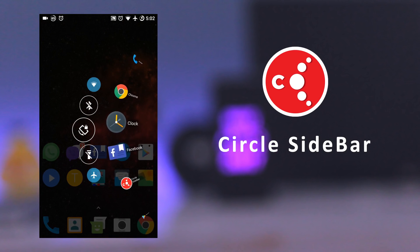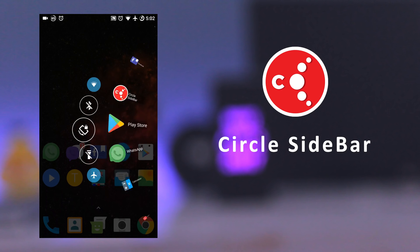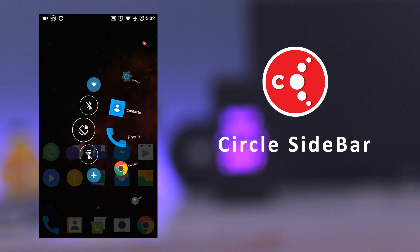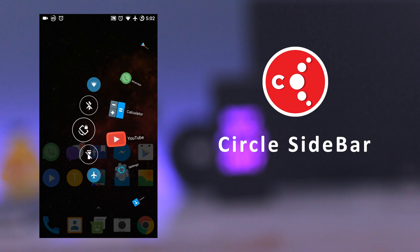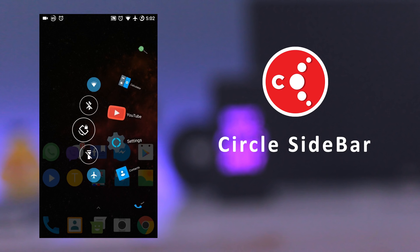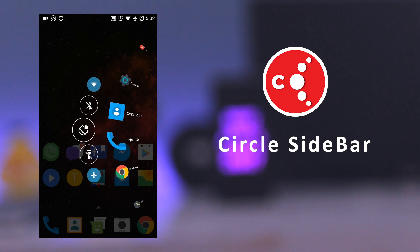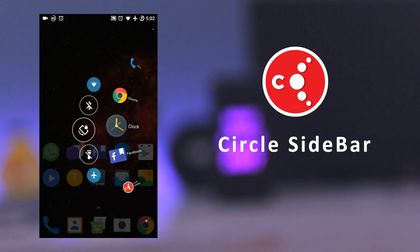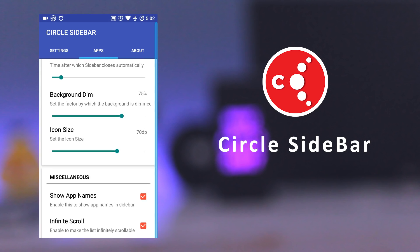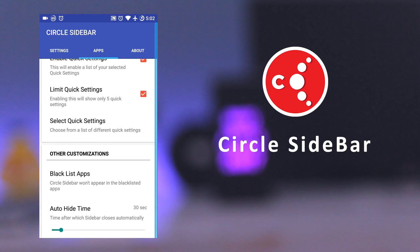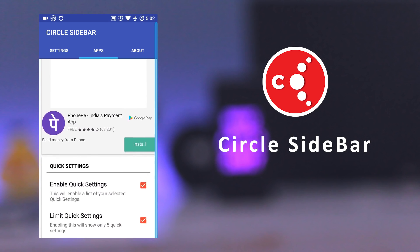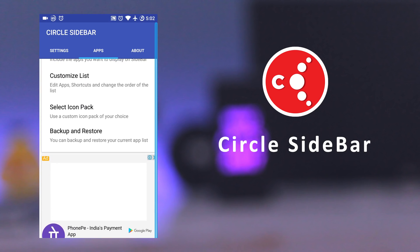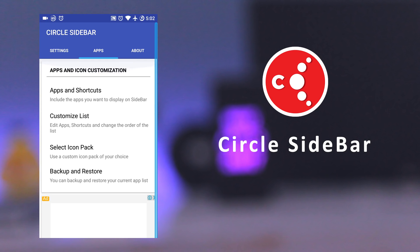The next app on our list is Circle Sidebar. It provides easy multitasking from anywhere in the phone. With just a swipe, you can access apps and quick settings without going to app drawer or settings. You can also customize the way it works, and you can also change its icons and looks.